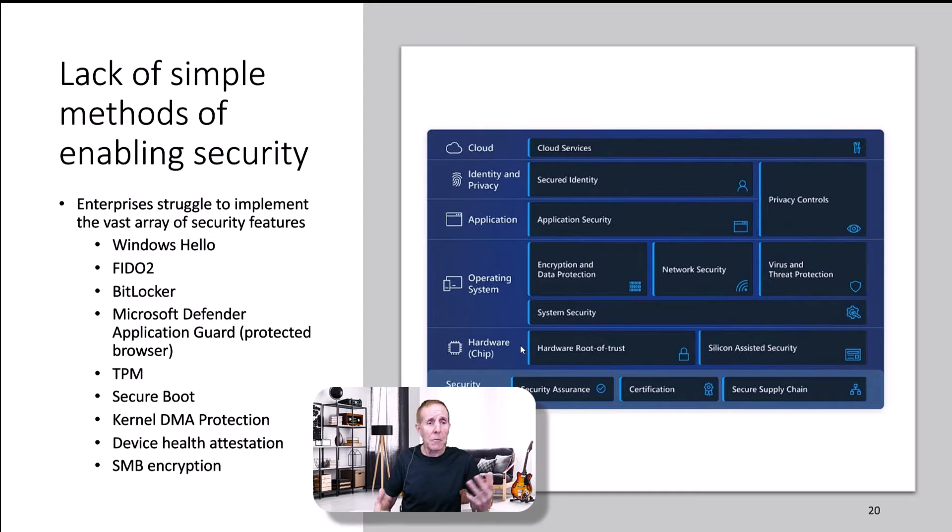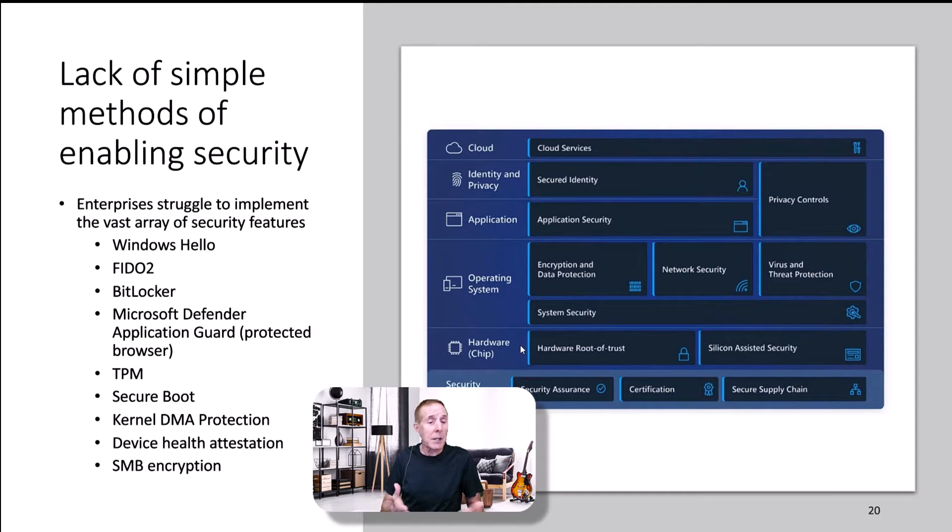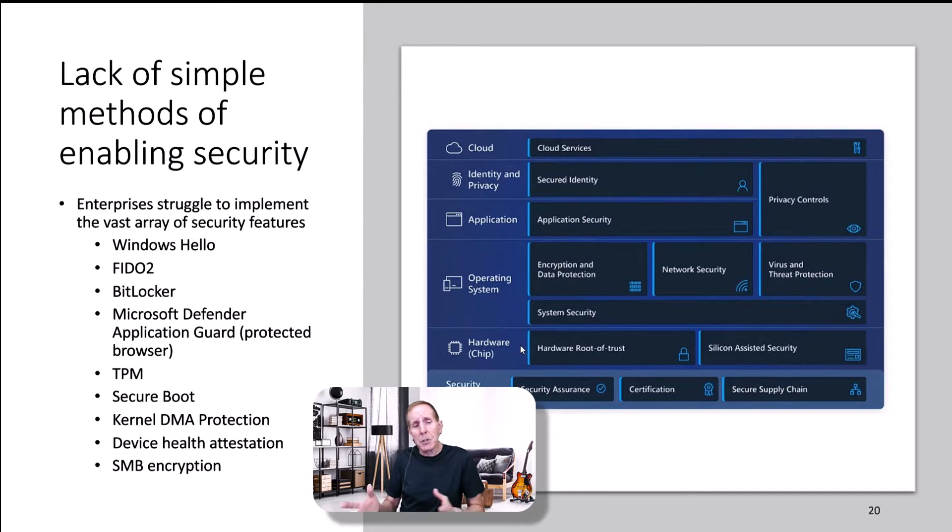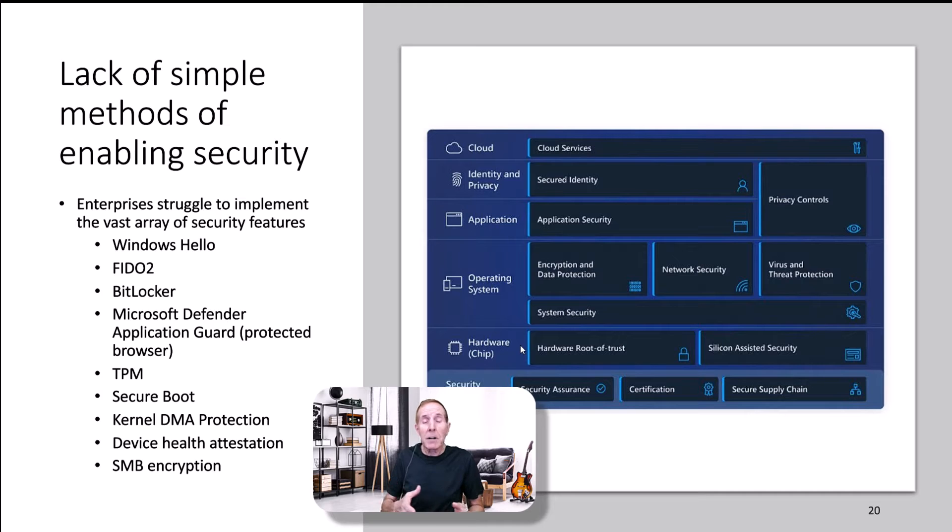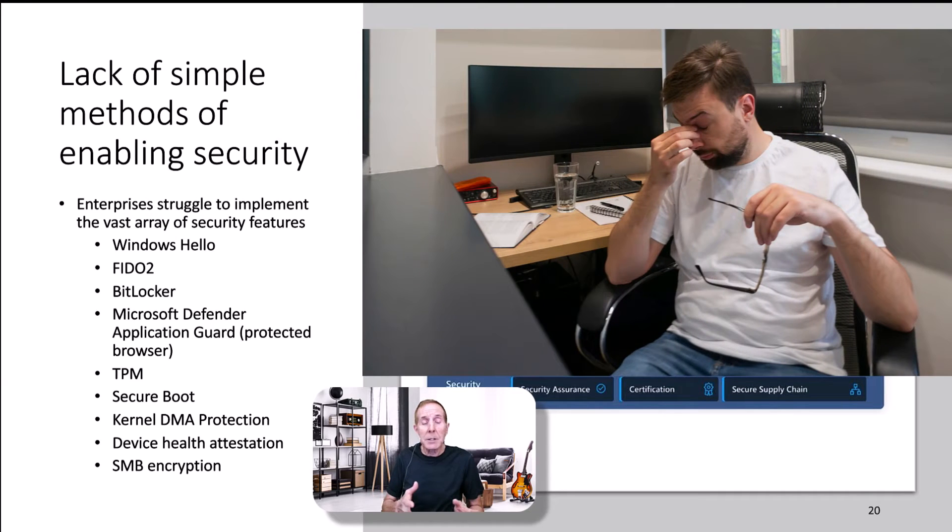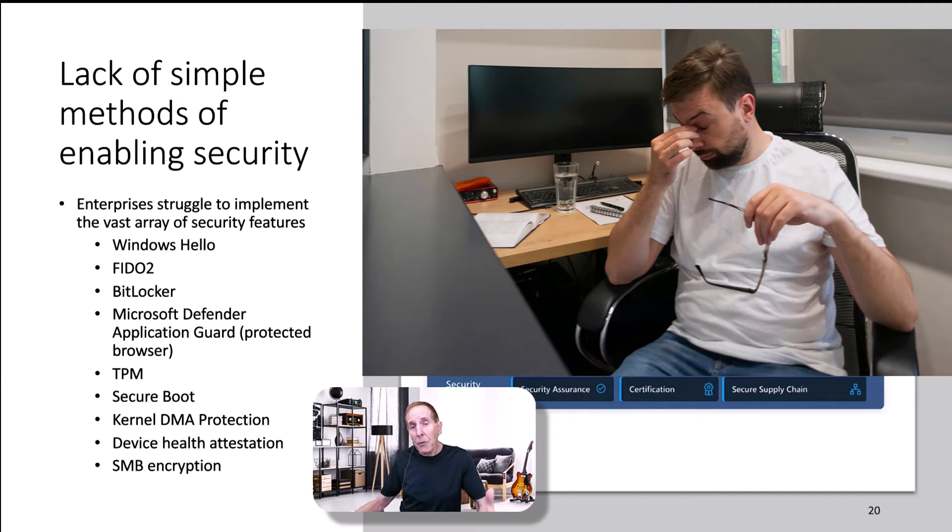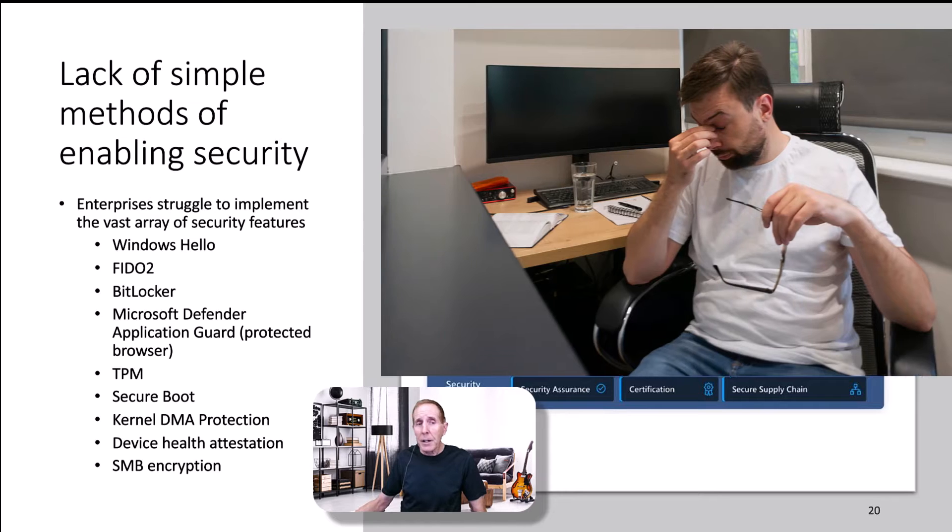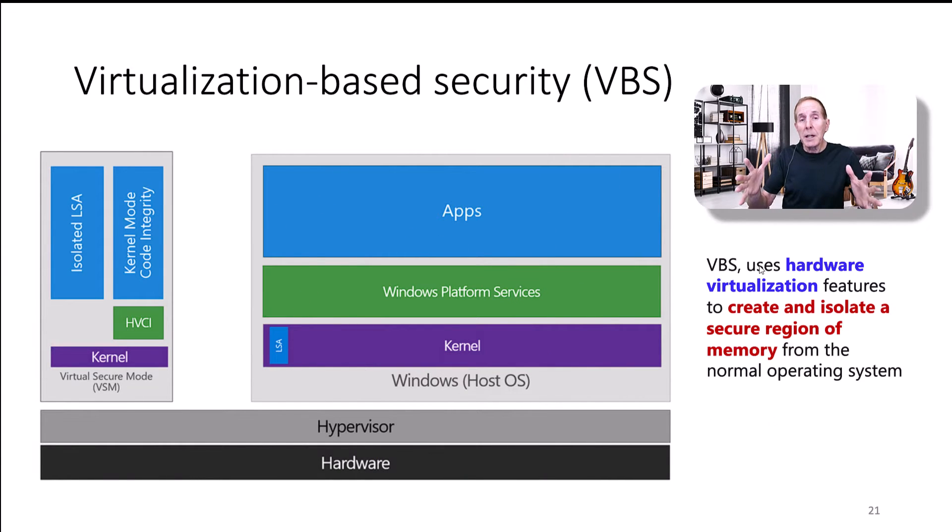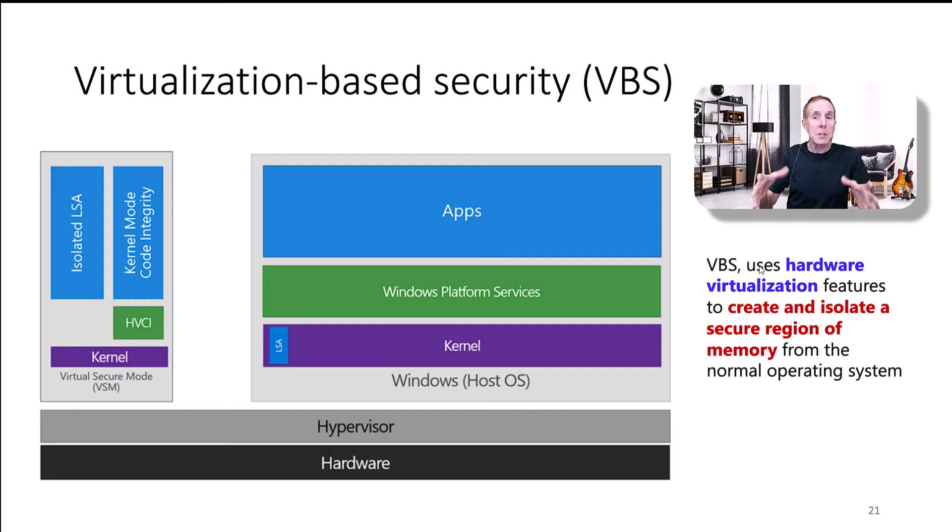Windows Hello, FIDO2, BitLocker, Windows Defender Application Guard, which provides a very good virtualized browser, TPM, Secure Boot, Kernel DMA Protection, Device Health Attestation, and SMB Encryption. All of them are there. None of them are easy.